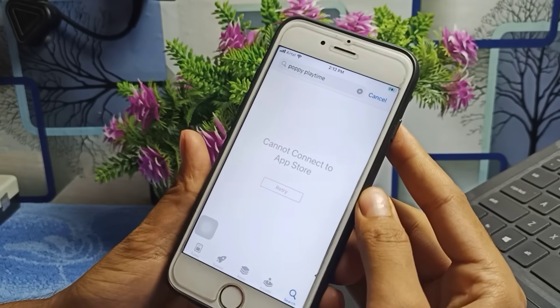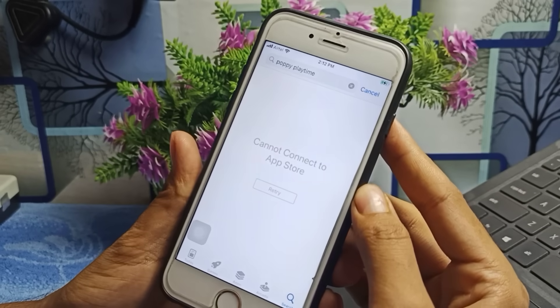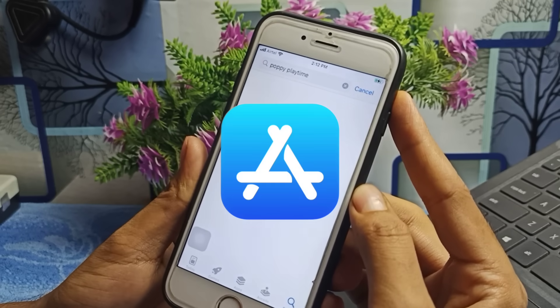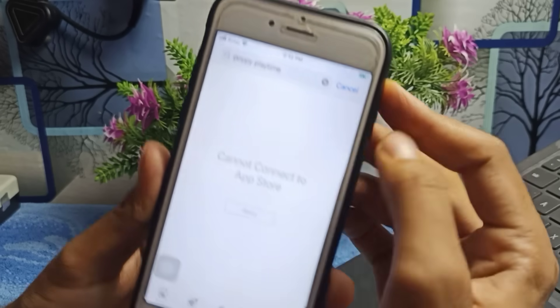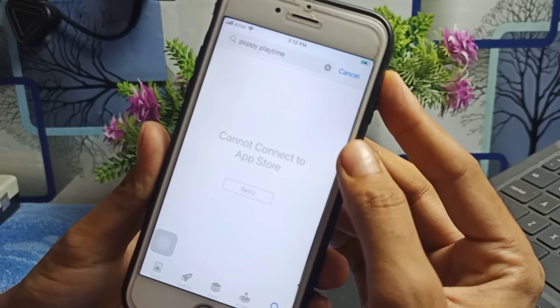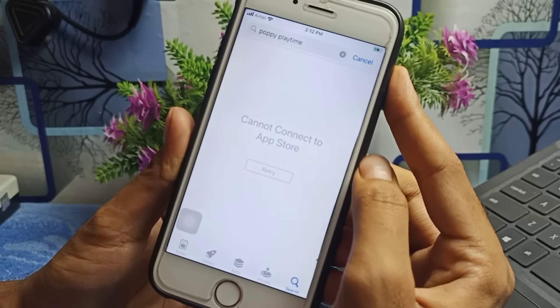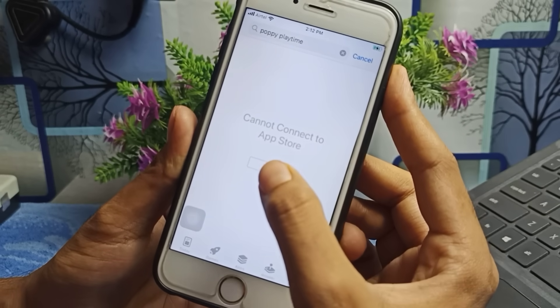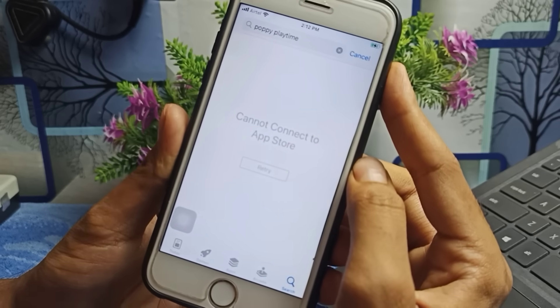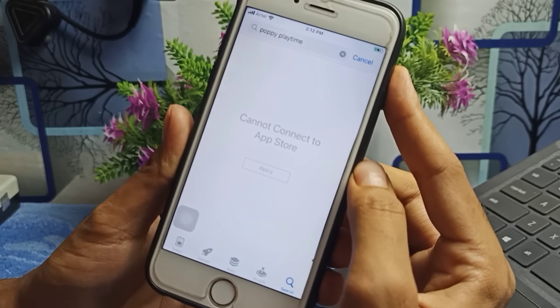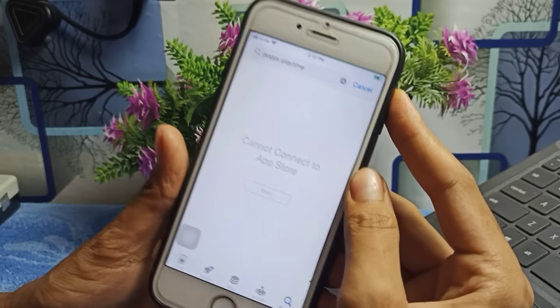Hello guys, if you are facing this type of issue on your iOS device — on the App Store application, whenever you search any application on the search bar, it shows 'Cannot connect to App Store.' And whenever you click the retry button, this problem is not fixed.